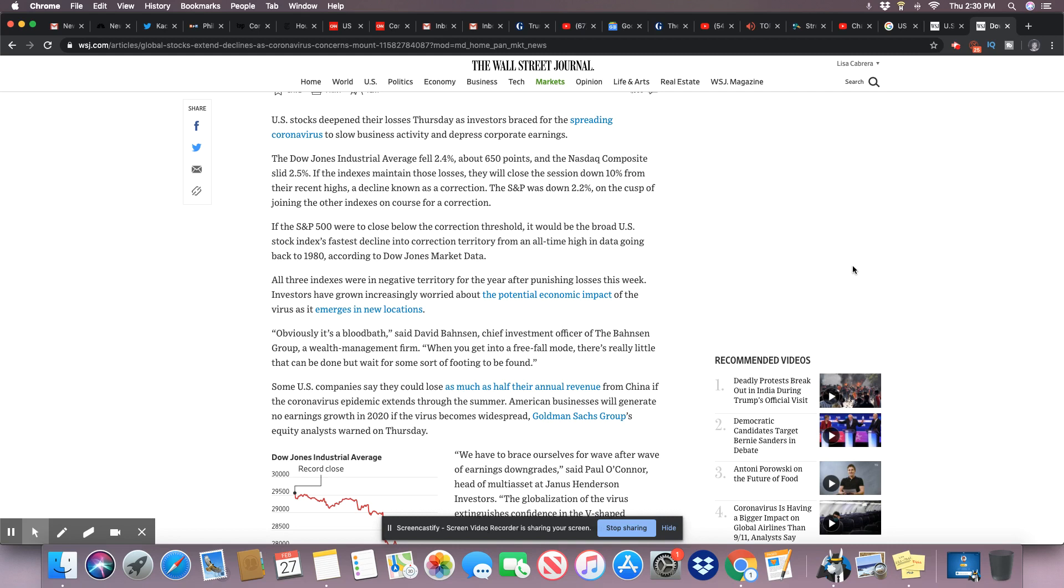The S&P was down 2.2 percent, on the cusp of joining the other indexes on course for a correction. If the S&P 500 were to close below the correction threshold, it would be the broad U.S. stock index's fastest decline in correction territory from an all-time high in data going back to 1980, according to Dow Jones Market Data.